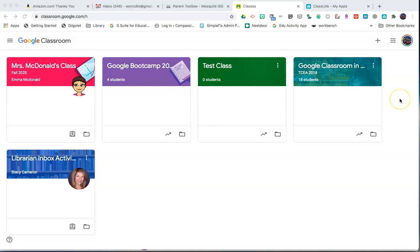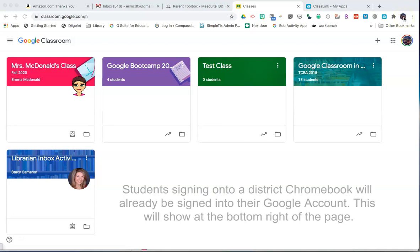First, you need to make sure that you are logged into your Mesquite ISD account for the Chrome browser, which will show at the top right of the browser page.